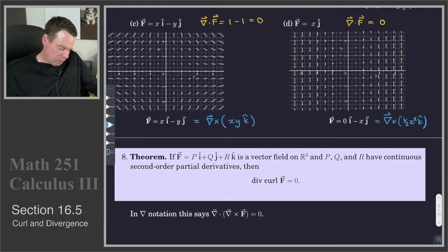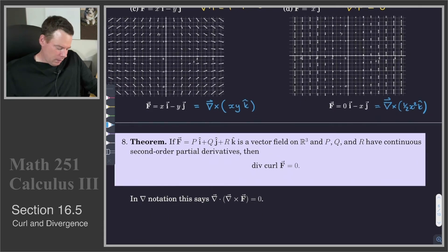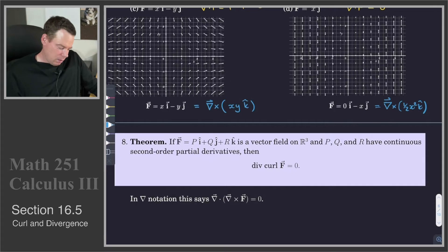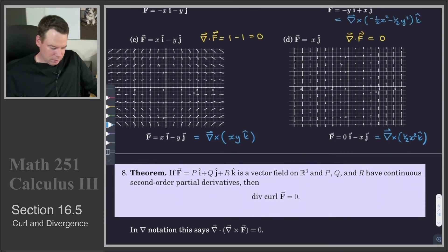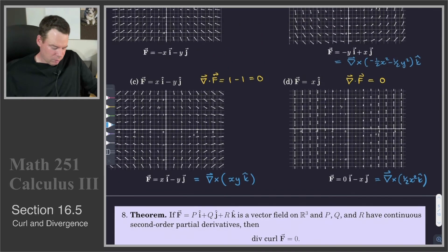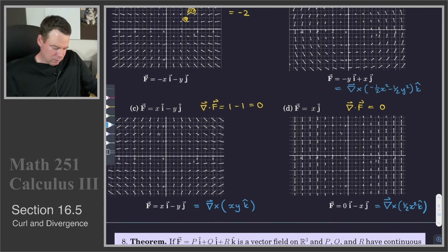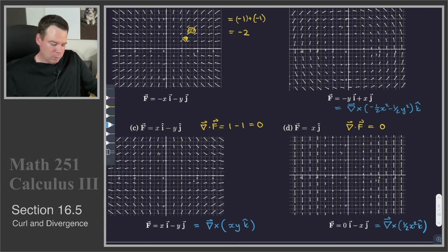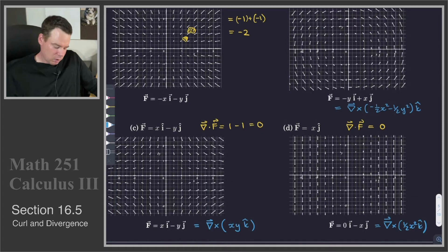It turns out we have this result: if our vector field is in R3 and has continuous second-order partial derivatives, then the divergence of the curl is 0. So it was no surprise that we were going to get 0 for these divergences in all three cases, because each of the vector fields was itself a curl, and the divergence of a curl is 0.